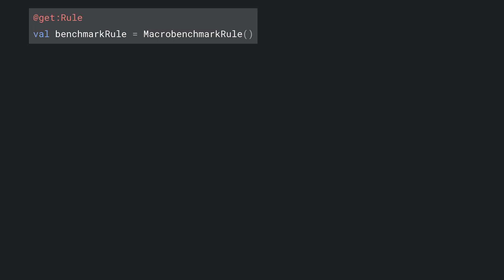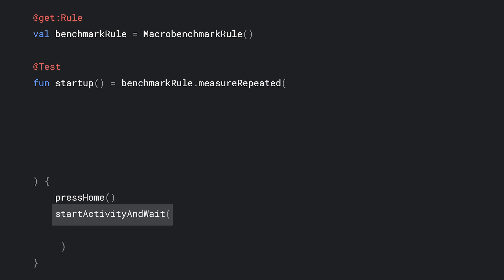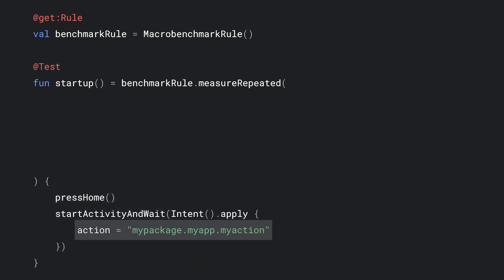Let's dive into different scenarios that you can build yourself using these components. First, what you need to do is, in a JUnit test, add the MacroBenchmark rule. Then, create a test method called MeasureRepeated. MeasureRepeated will run the block passed to it several times and measure performance of your app. This is a startup test, so we'll reset device state by pressing the home button. Then, we'll launch an activity and specify it by customizing the intent we pass. In this case, we're setting a unique action to launch our specific activity.